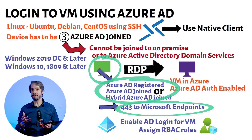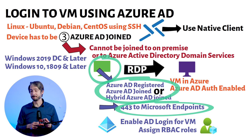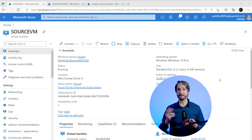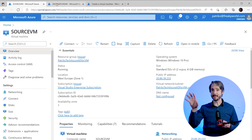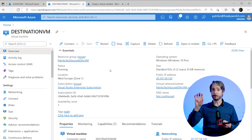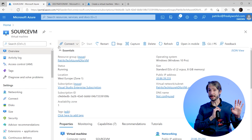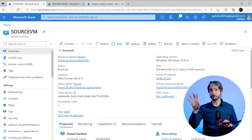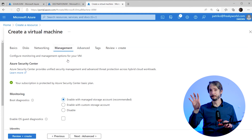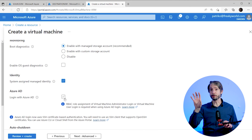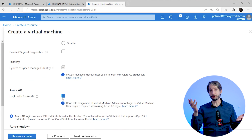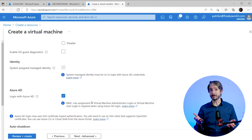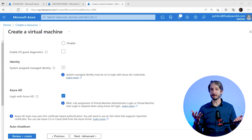Before starting the demo, let's make sure we have completed the prerequisites. The virtual machine is available in Azure with outbound access. Here we can see two virtual machines already created: the destination VM, which is Azure AD joined and is the machine we want to connect to, and a source machine which is Azure AD registered — this is where we will use RDP to connect from. During the creation of the destination VM, we went into the management tab and specified the option to login using Azure AD. It's also possible to enable this afterwards by enabling the extension, usually using PowerShell.